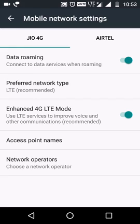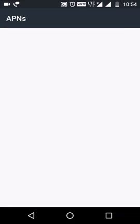Just ensure that you have enabled data roaming, and then click on access point names.